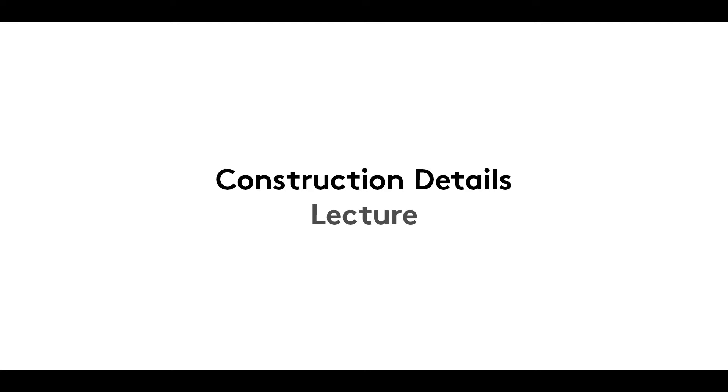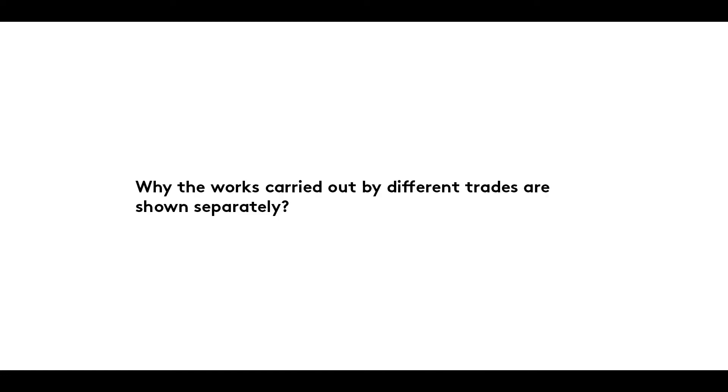Hello and welcome to the fifth film in our construction details series. In it, we ask why and how a distinction is made between the works to be carried out on site by different trades.